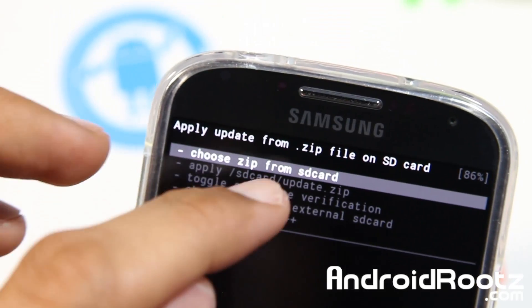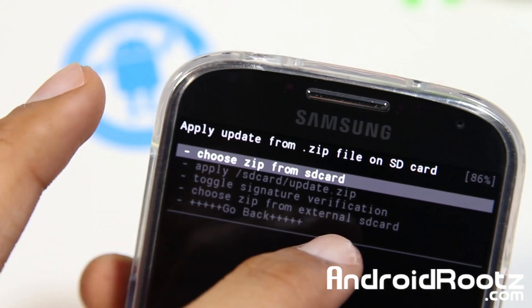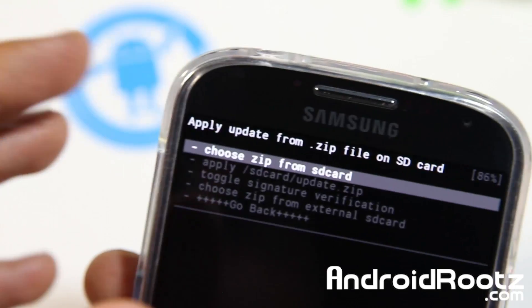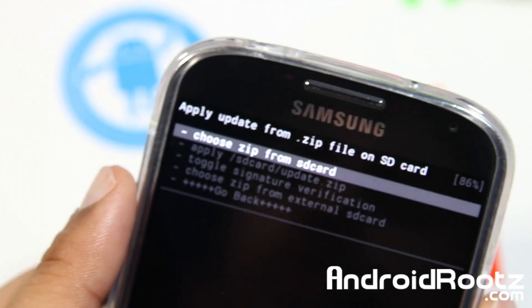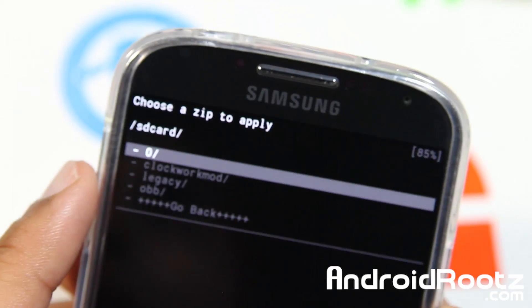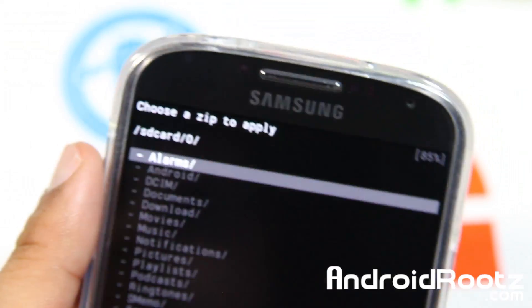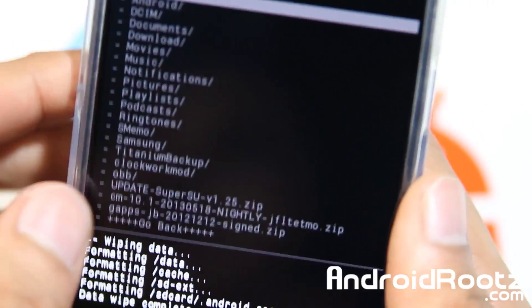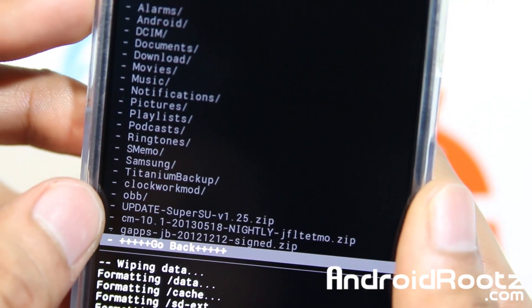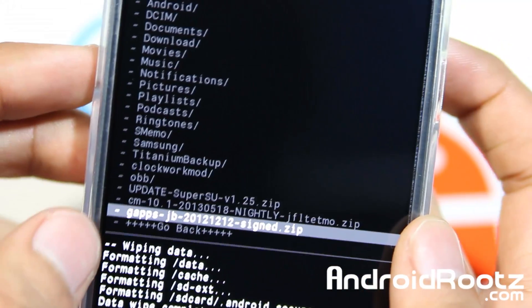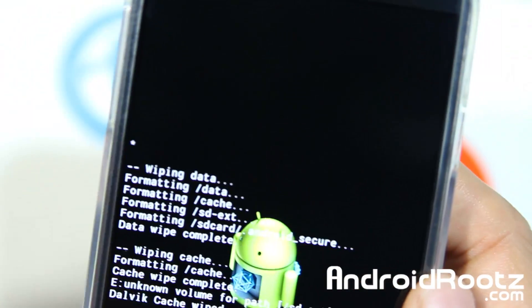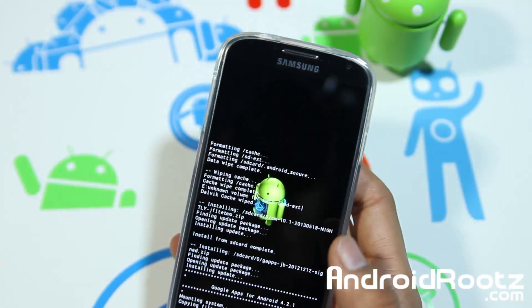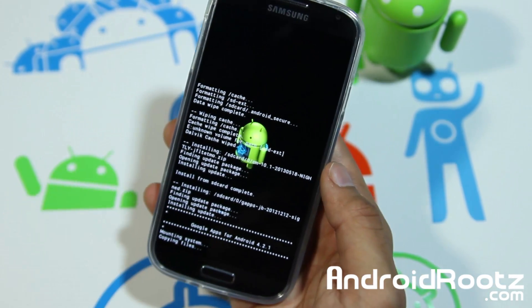Now I'm going to go back into Choose Zip from SD Card — or from External SD Card if that's where you transferred GApps. If your ROM requires GApps, in my case it does, go and choose it from SD Card. Go into the 0 folder right there, select GApps, and select Yes. Now it's going to go and install GApps.